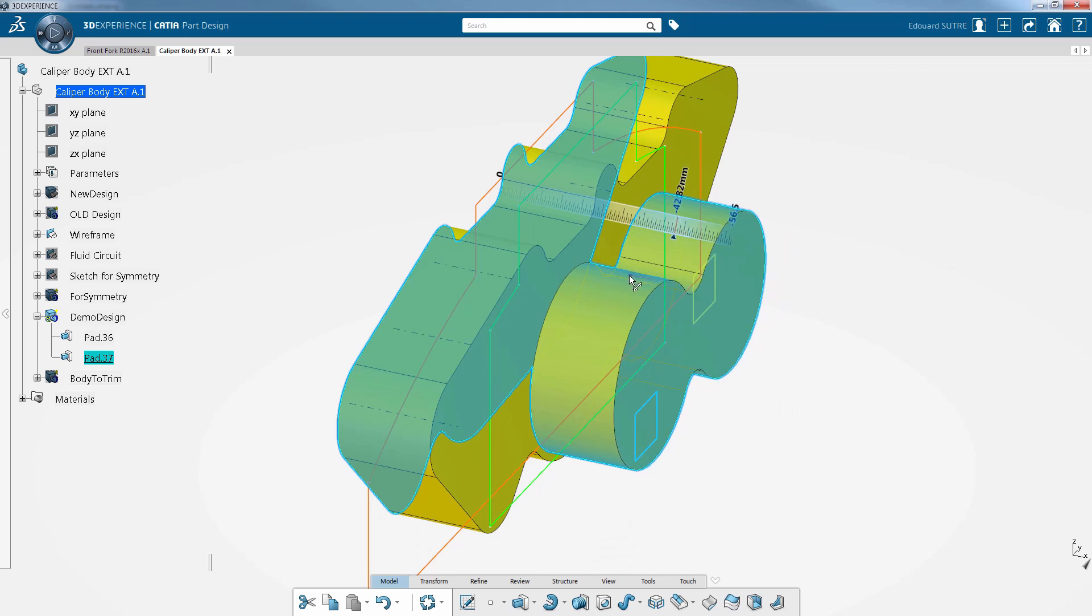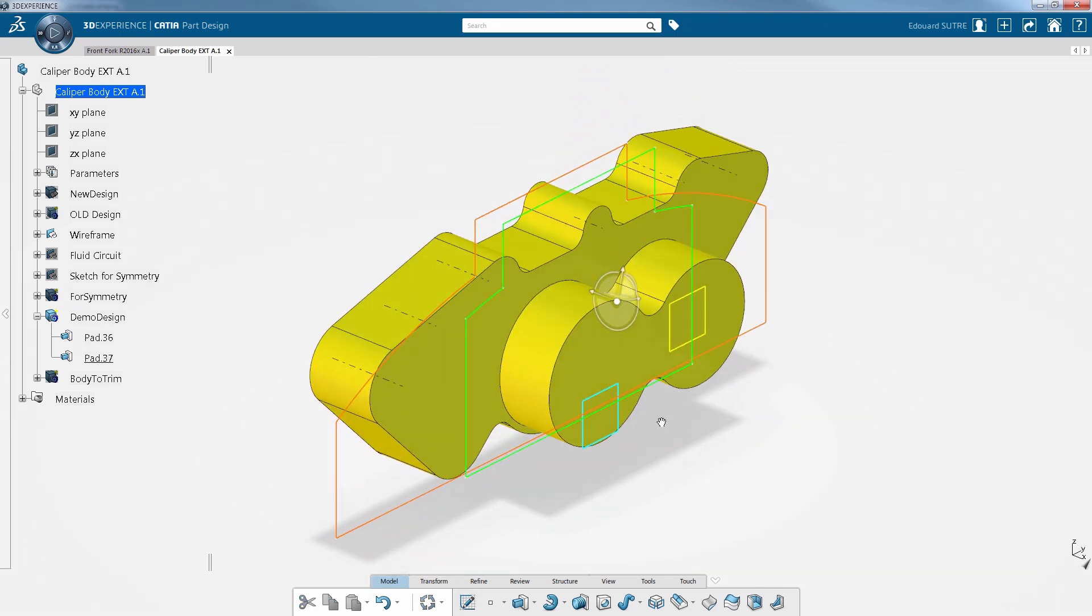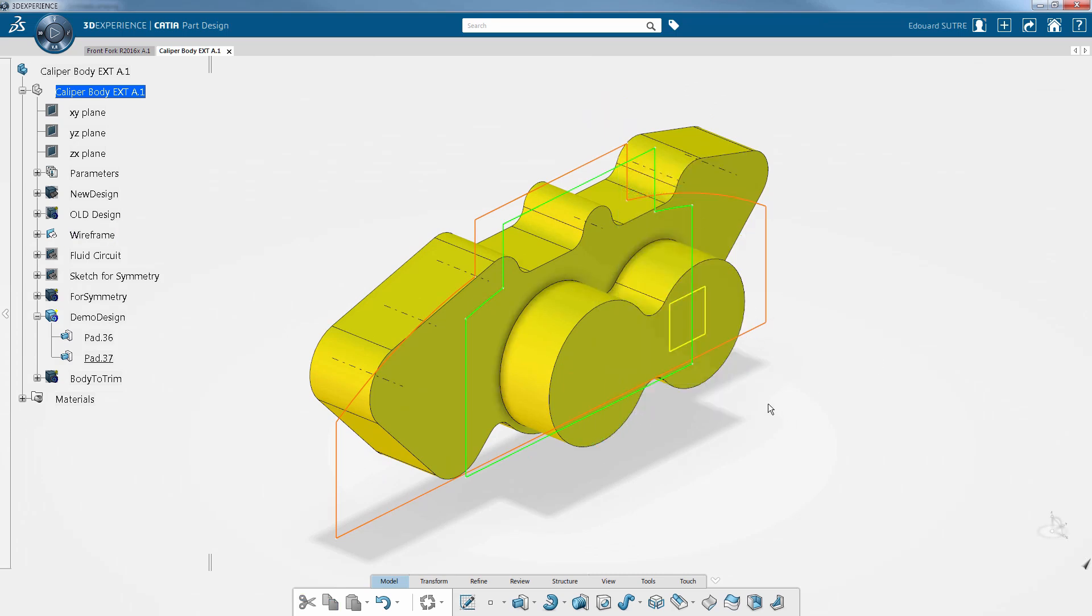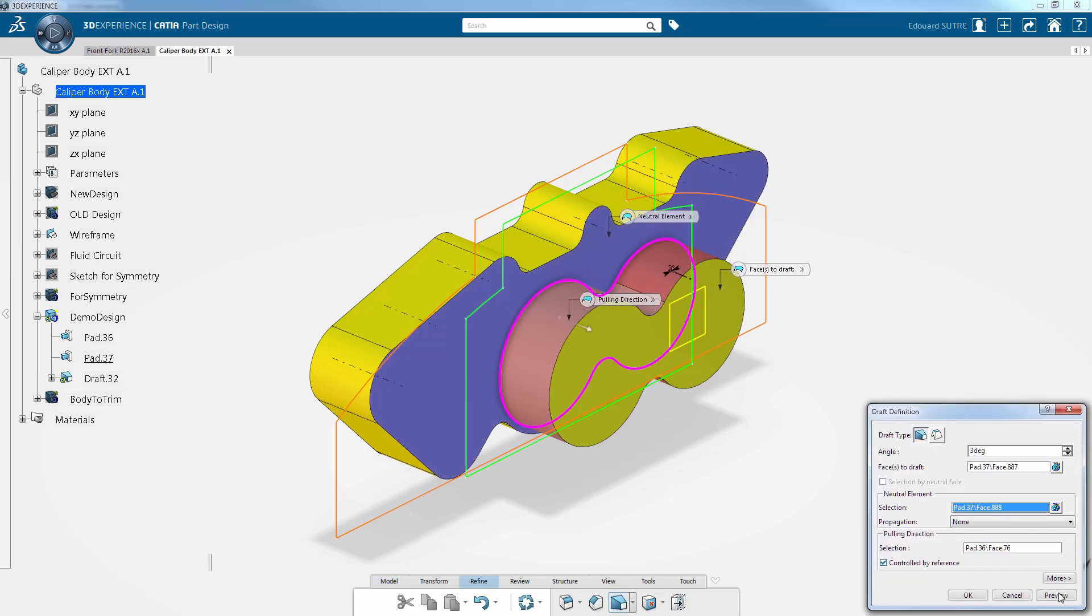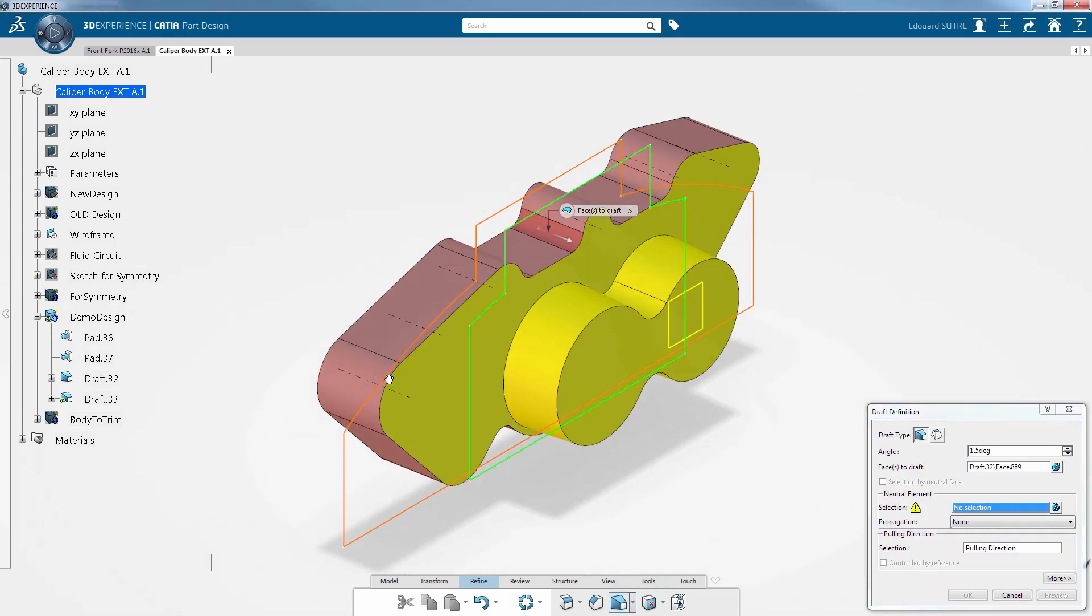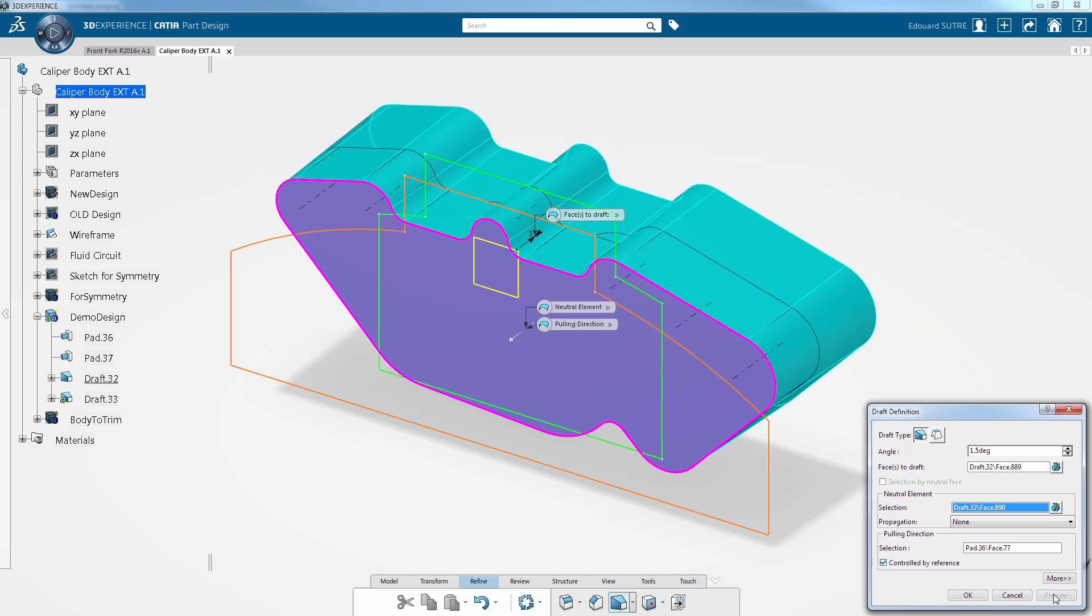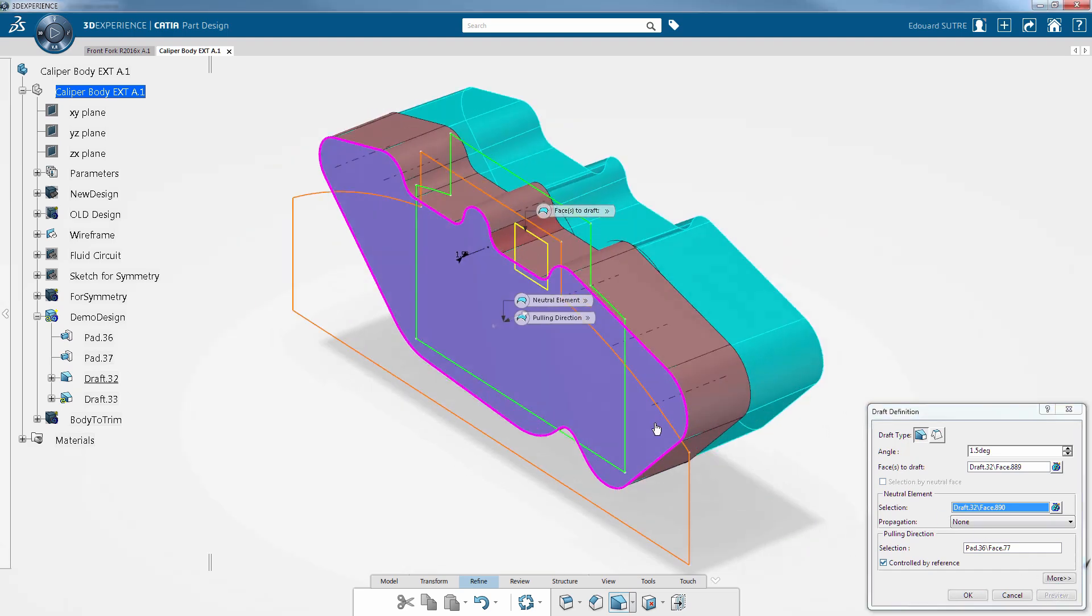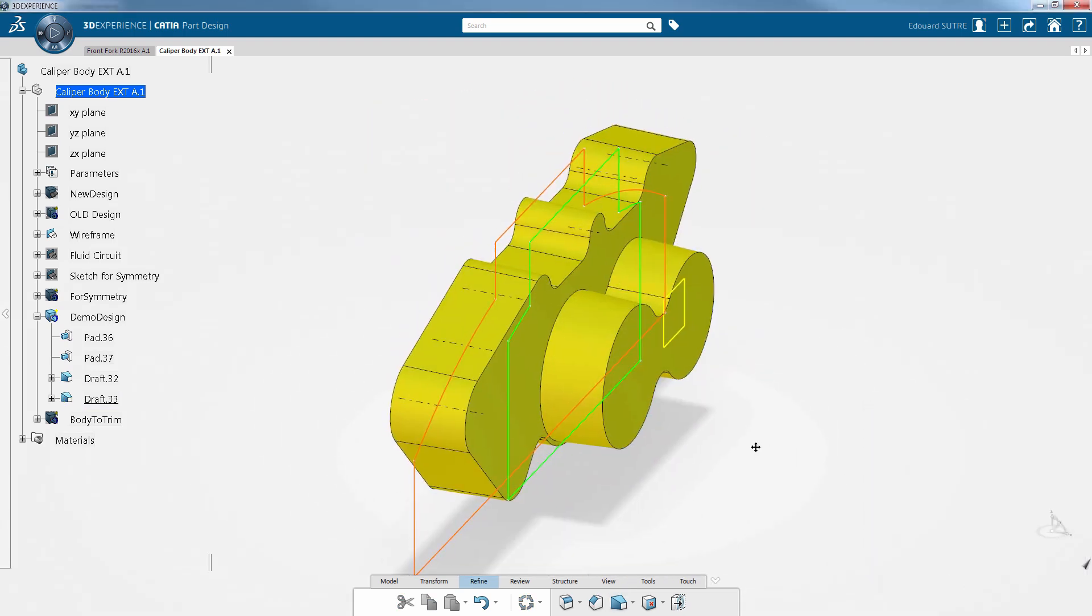Since the brake caliper is a cast part, we have to take into account its manufacturing constraints during the design process by adding draft faces.